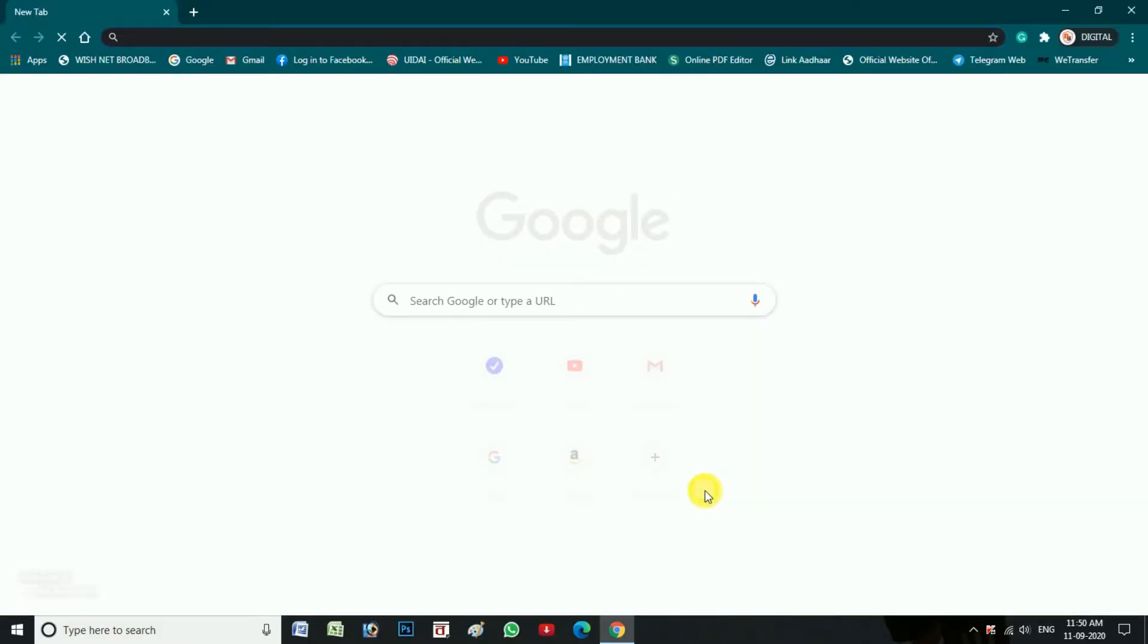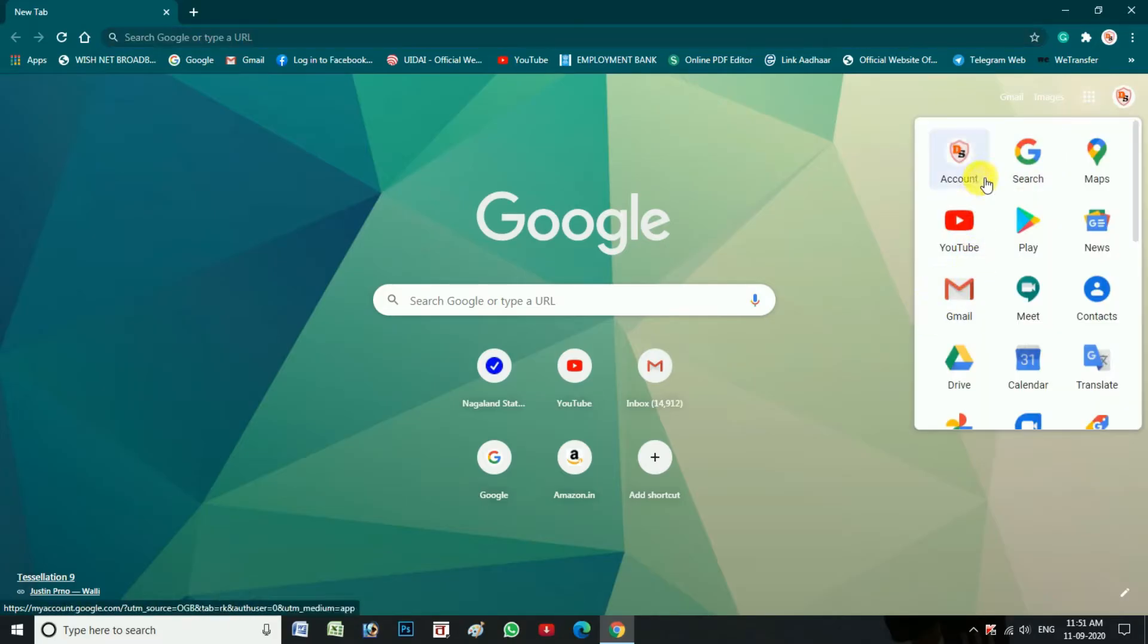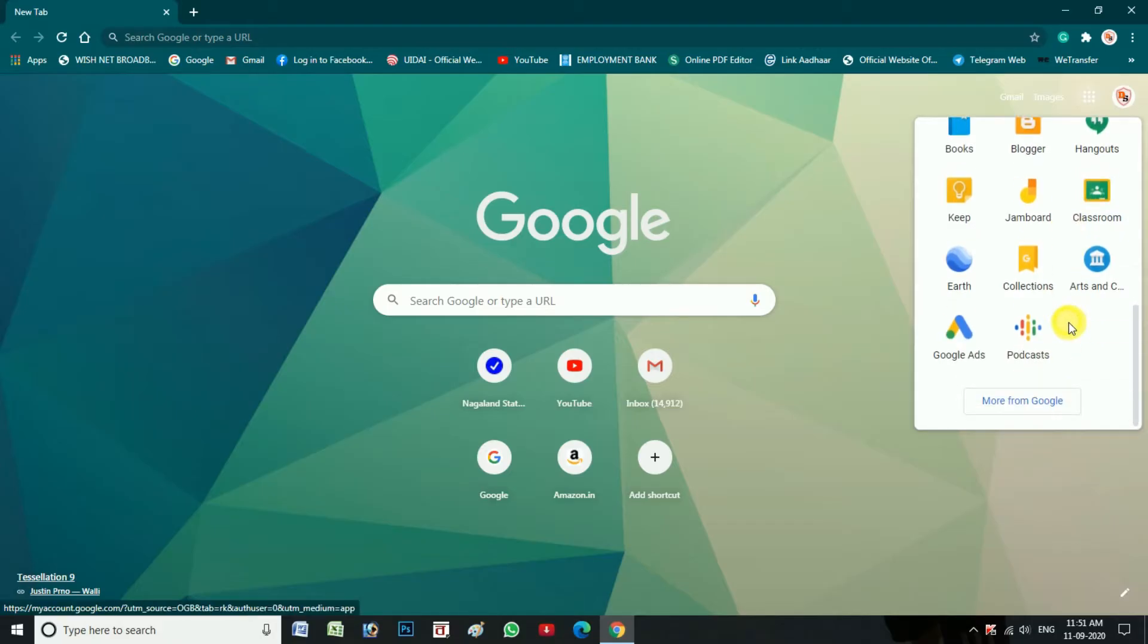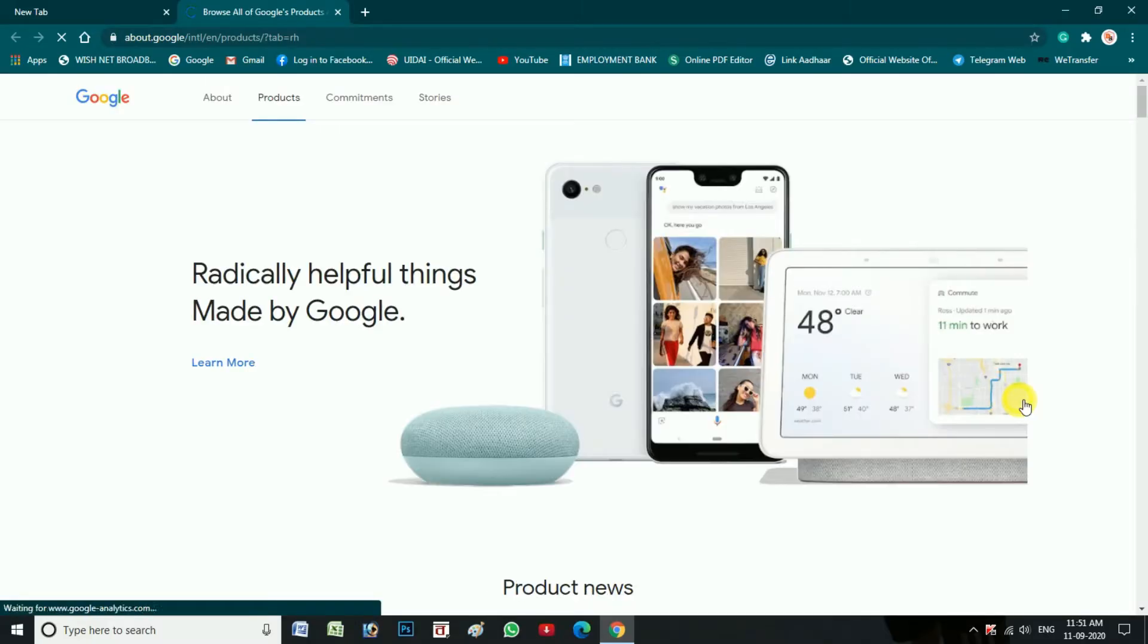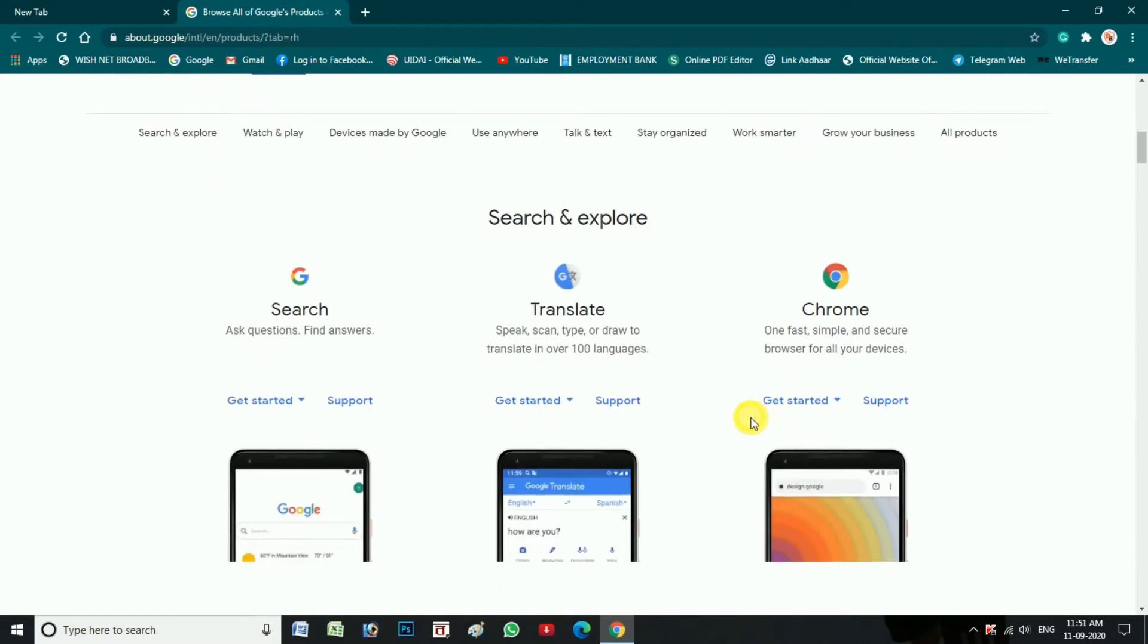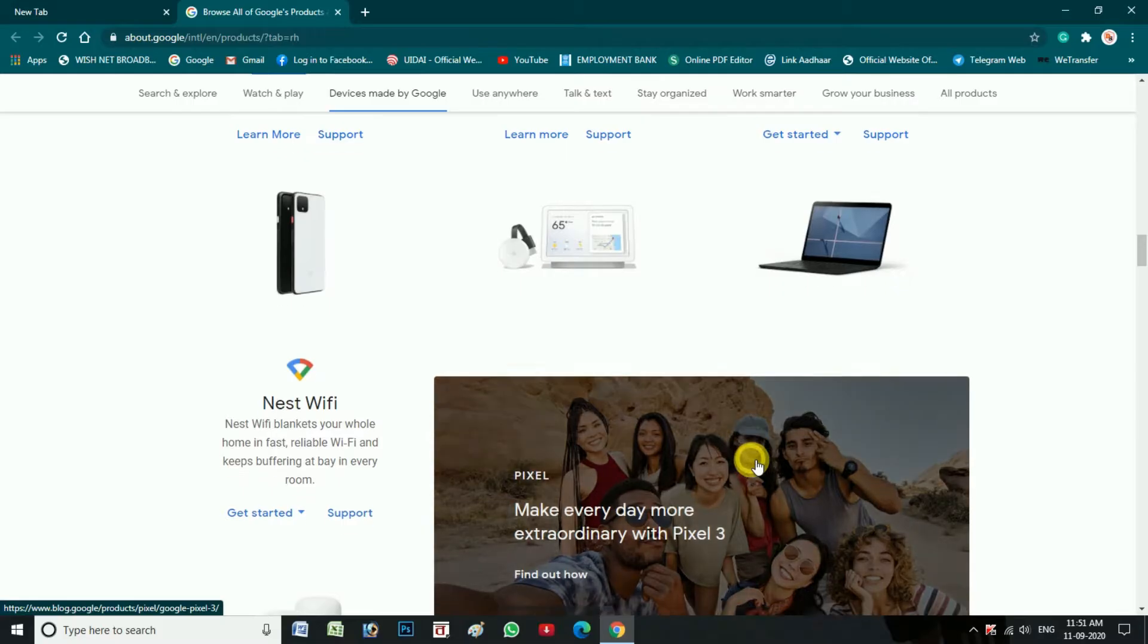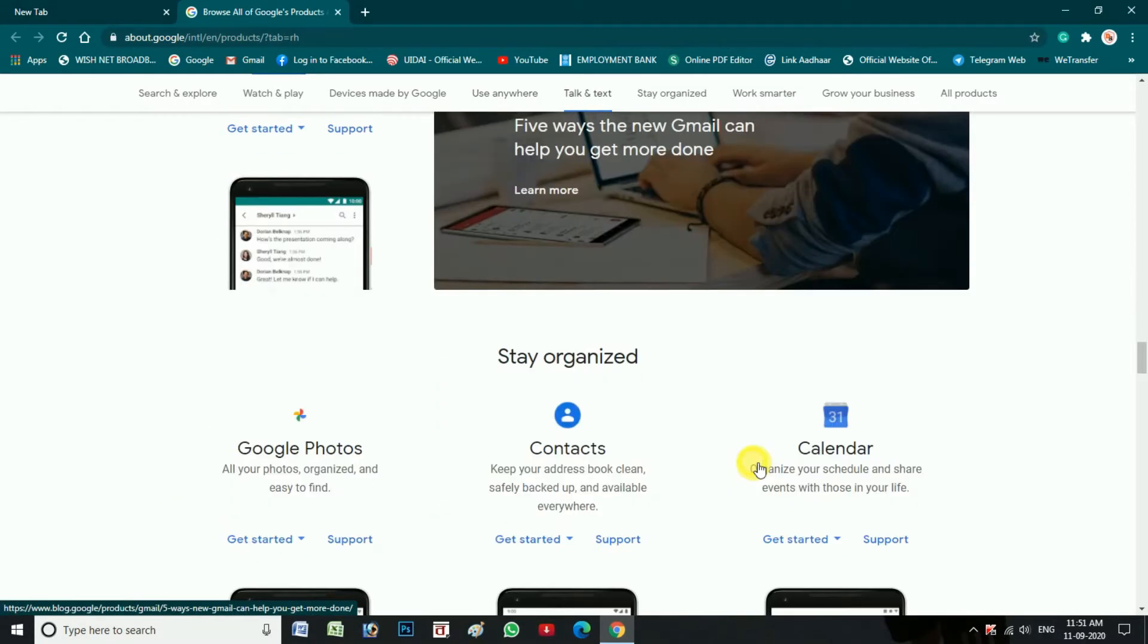Yeh dekhiye, Chrome browser mein Google ka jo page hai wo open ho gaya hai. At the top right corner pe jo Google apps ka icon dikhai de raha hai, usko ja ke click karna hoga. Yeh dekhiye, click karne ke saath hi yeh drop down list khul gaya hai jaha par Google Hangouts ka icon dikhai de raha hai. Agar aapko yeh icon nahi dikhai de raha toh aap thoda niche ja ke more option pe click karne ke saath yeh naya page Google ka open ho jata jaha Google ka jo products hai sab ko aapko dekhne ko milega. Thoda scroll down karke niche jaana padega.